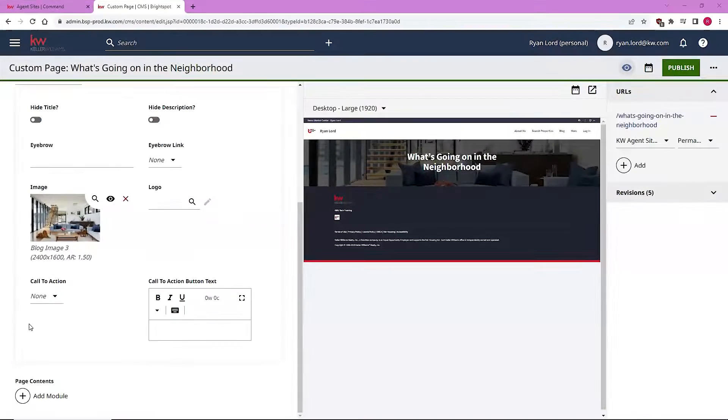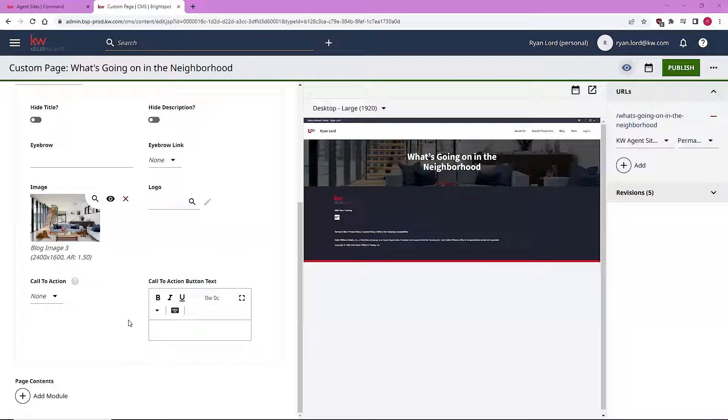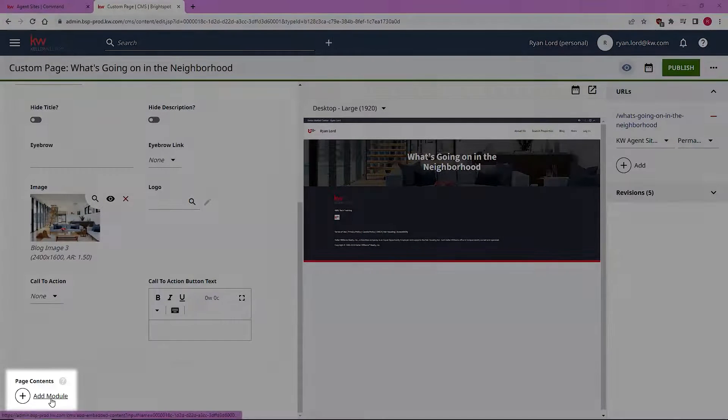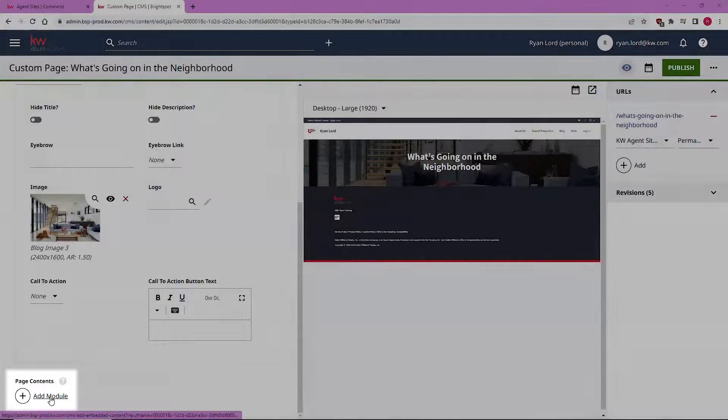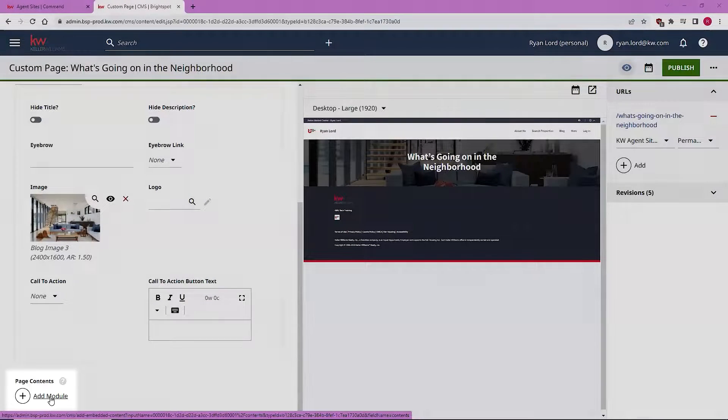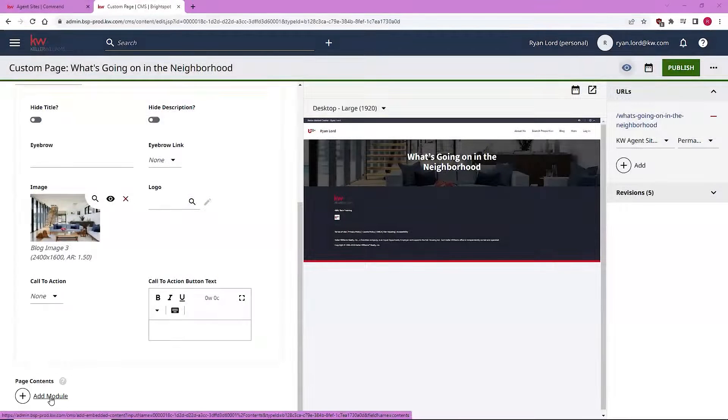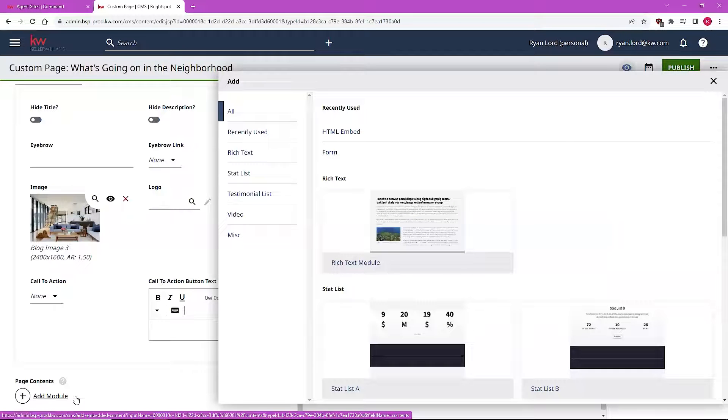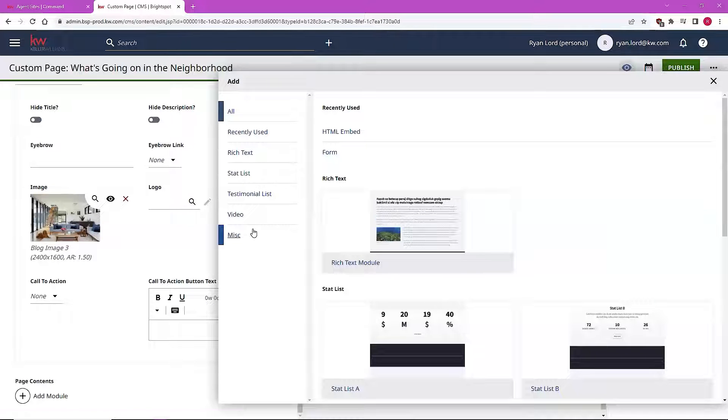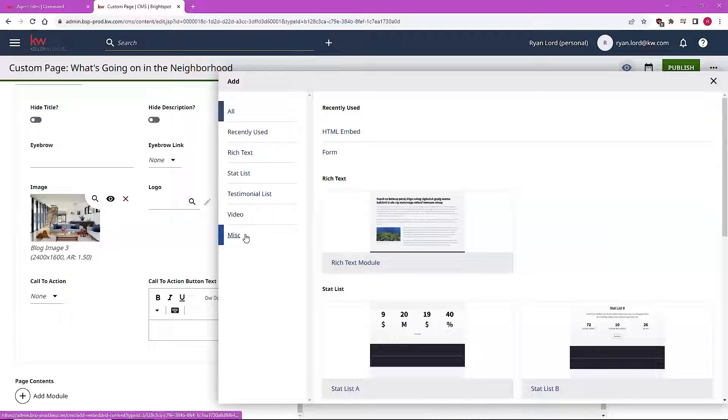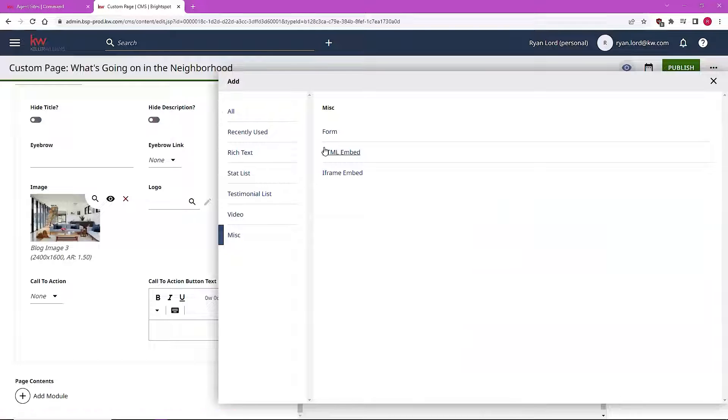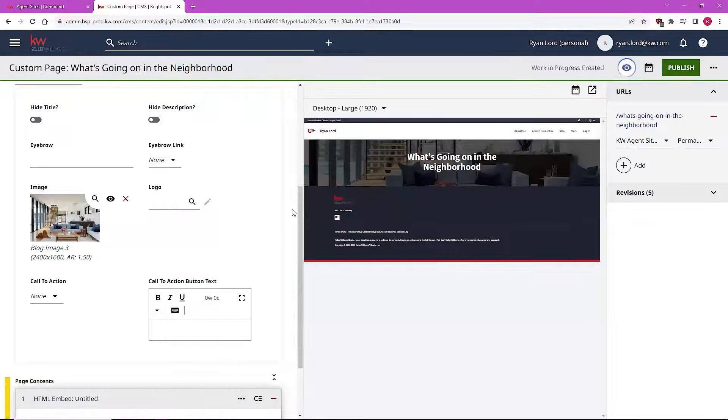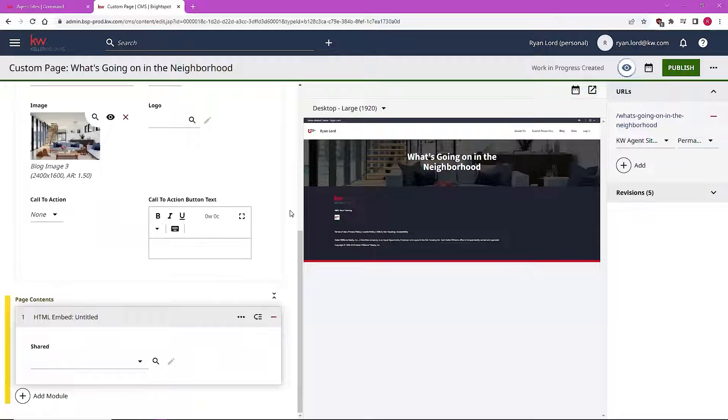Now I'm here on a custom page that we've created, and as I've already added the header and the title of the page, it's time to add contents via our modules. HTML embedded code is going to work the exact same way. This time when we click on add module, we're going to navigate to our miscellaneous module types to be able to find our HTML embed module. Let's go ahead and click that to add it to our page.